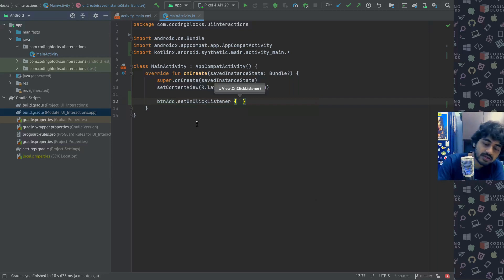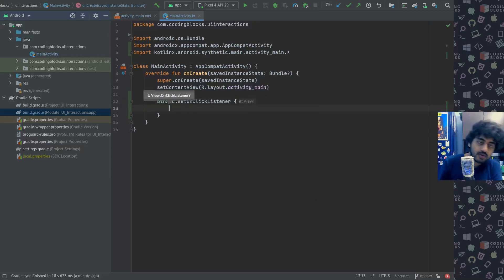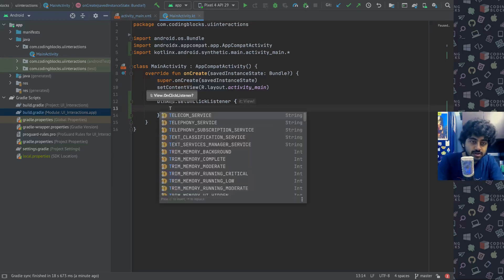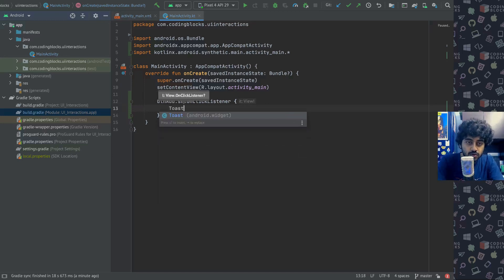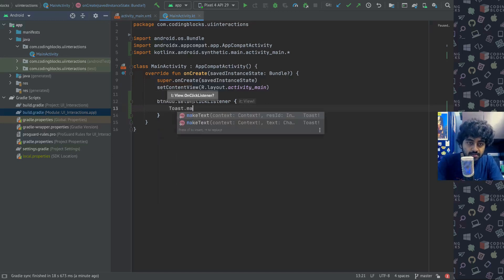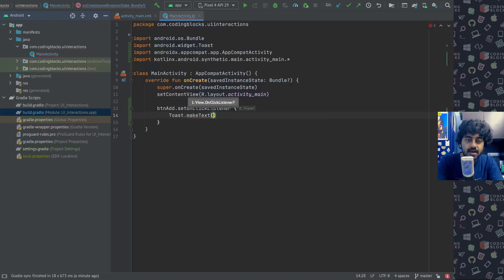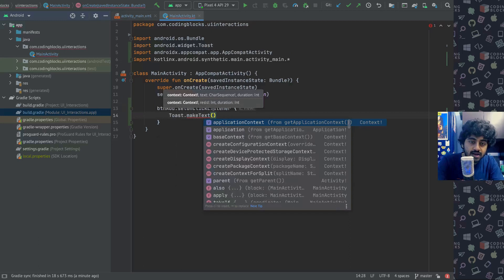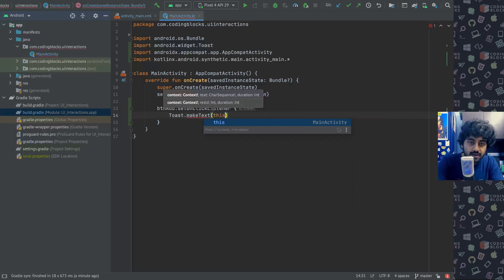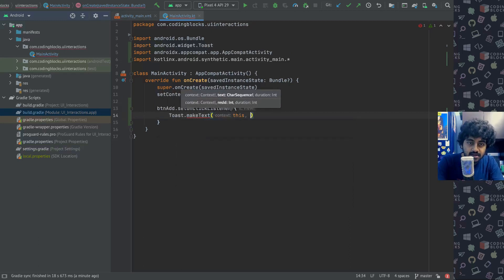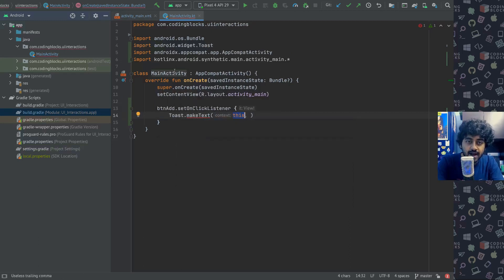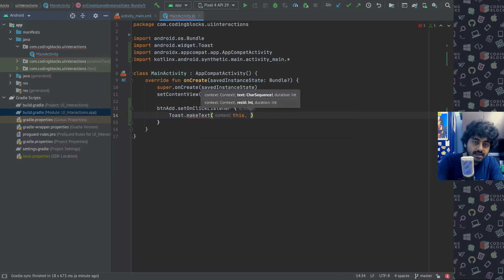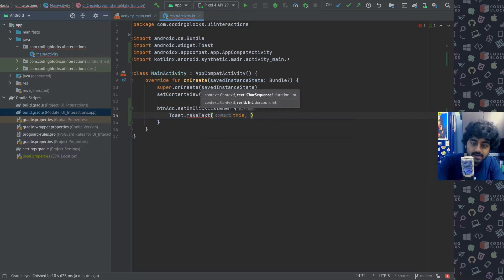This is a function that runs when my button is clicked. Let's just find out if I'm able to detect that my button is clicked or not. To do a very simple thing I will create a toast. A toast looks like this: I have to create a toast dot make text.